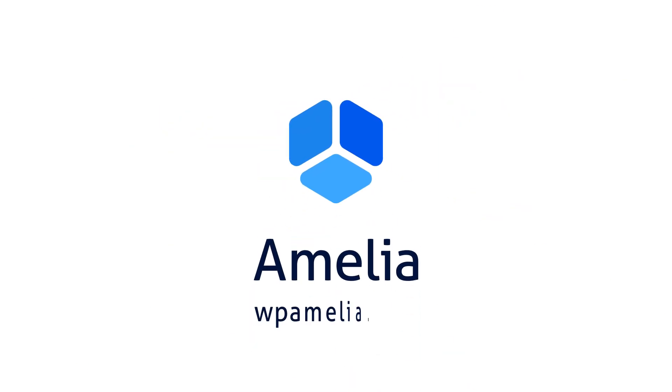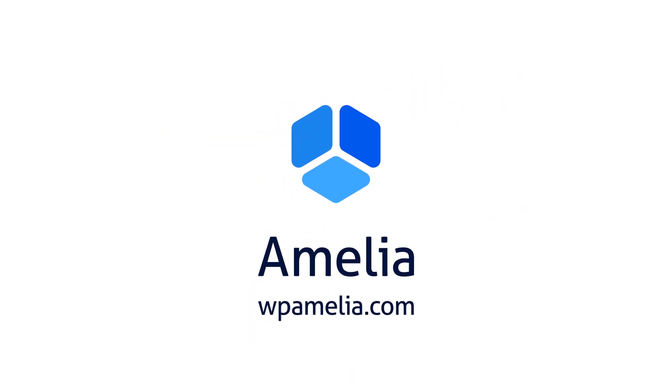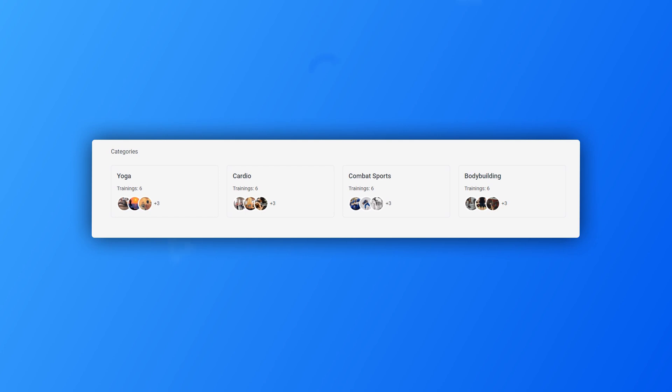Hi! In this tutorial, we will introduce you to the Frontend Booking Catalog from the Amelia WordPress Booking Plugin.